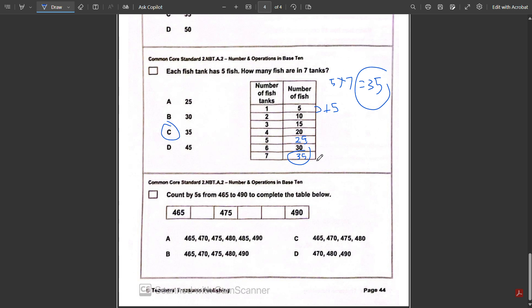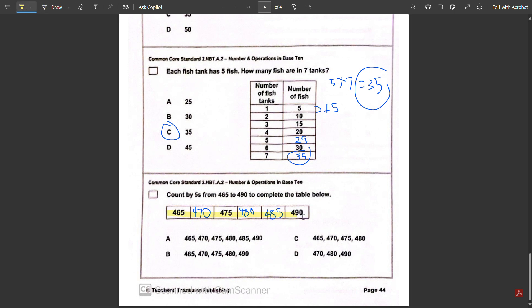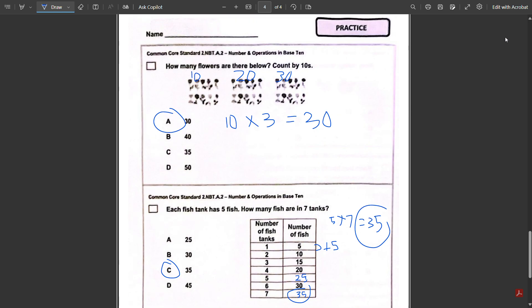Last question: count by fives from 465 to 490 to complete the table below. 465 plus 5 is 470, then 475, then 480, 480 plus 5 is 485, then 490. So the answer to this question is A. And that is all!